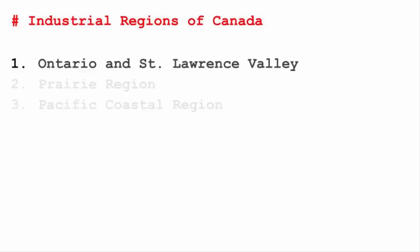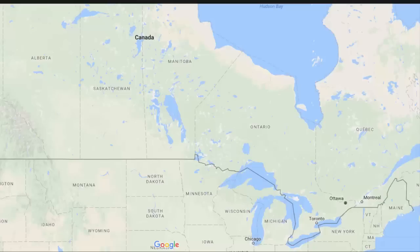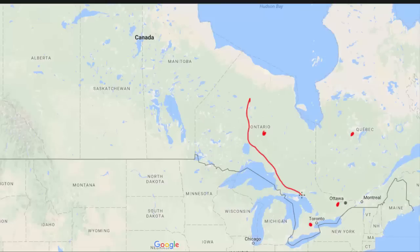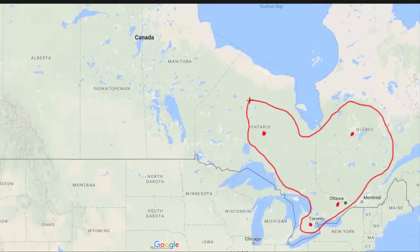The first one is Ontario and St. Lawrence Valley, covering Quebec, Ontario, Ottawa, Toronto, and Hamilton. This region produces paper, cheese, flour, agricultural machinery, copper, nickel, iron and steel, and chemical products.